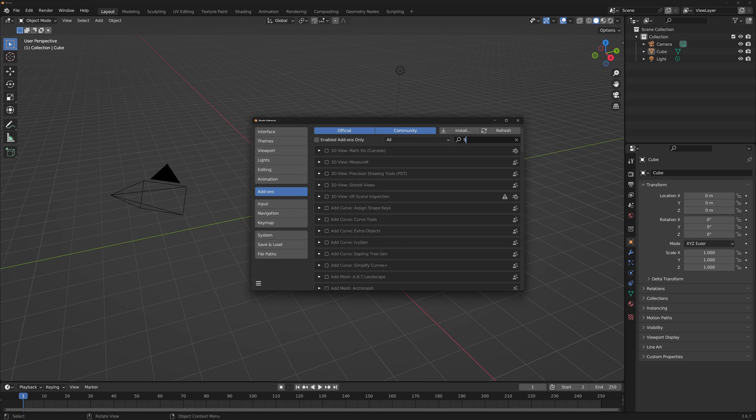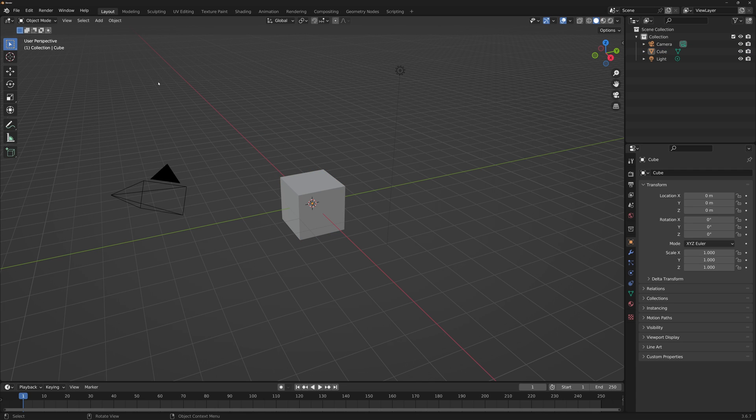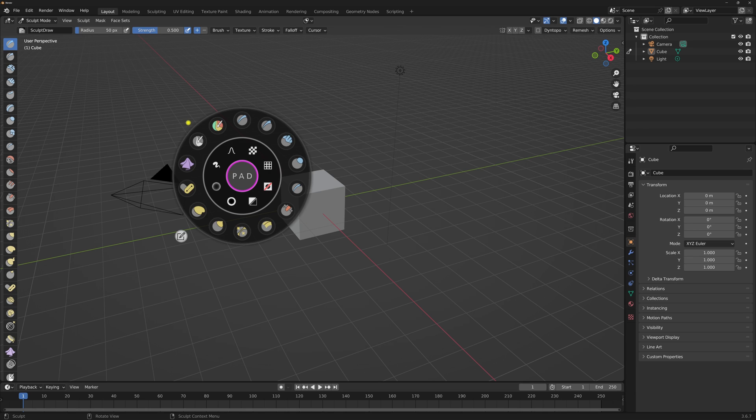You may need to checkmark the add-on to tell Blender that you want to use it. Now when you enter sculpt mode, pressing space bar will initialise the add-on and bring up the pie menu.